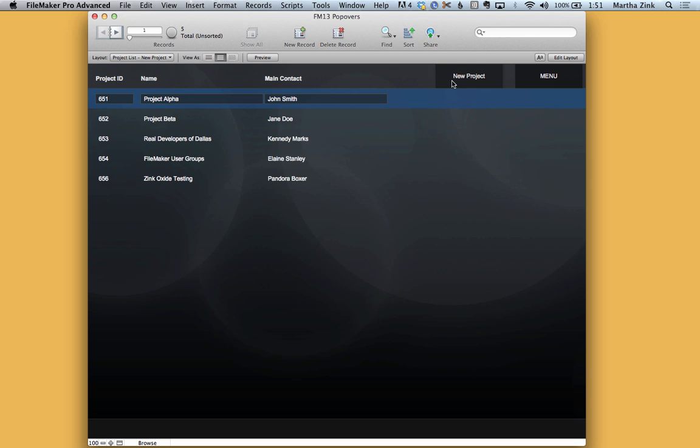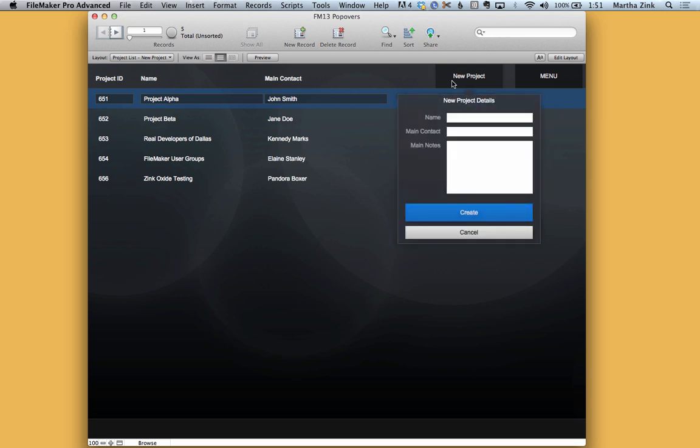So here I have a popover button, this is new project. If I click on it you'll see that it has three fields on there. Now these are all global fields which means that they can be populated and then we can clear them as necessary. Also it means that it will work in a multi-user environment.